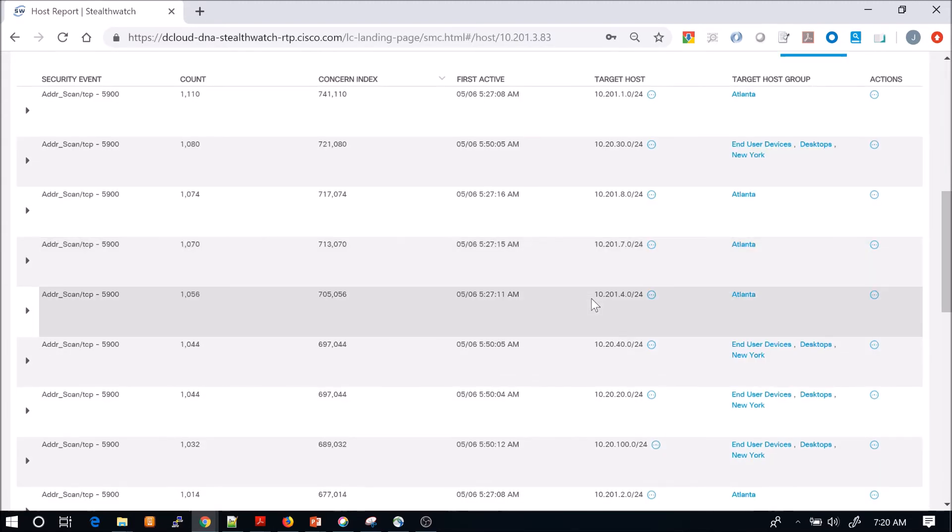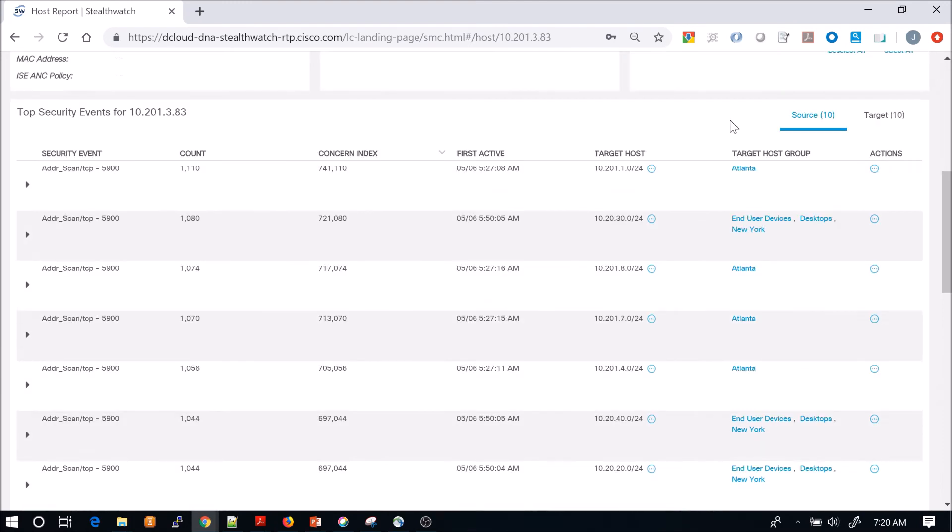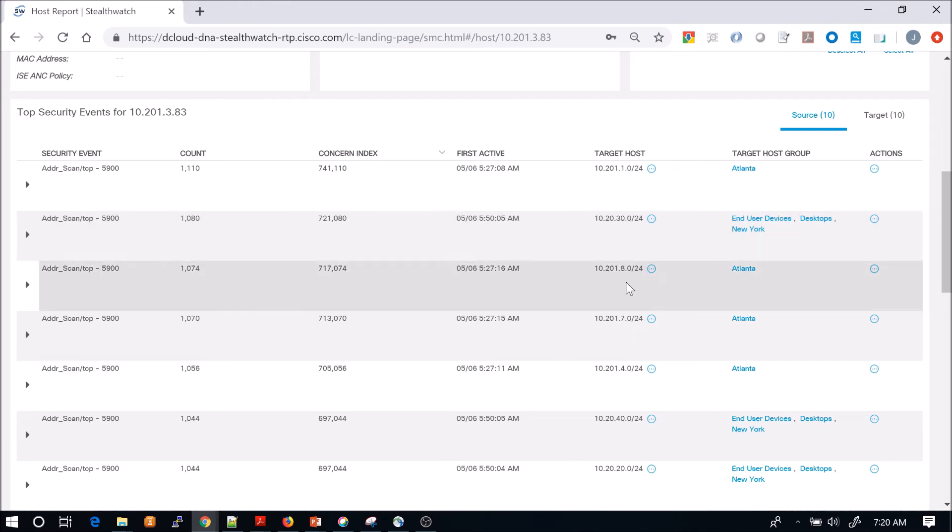We can see, again, that address scan. And we can see all the IP addresses of those targets.